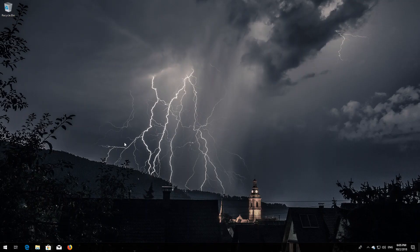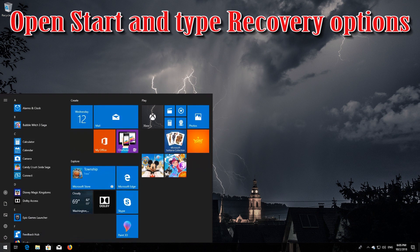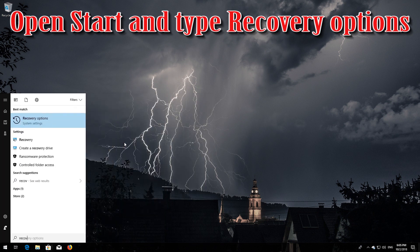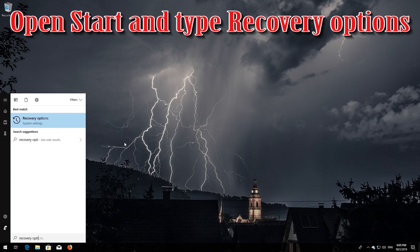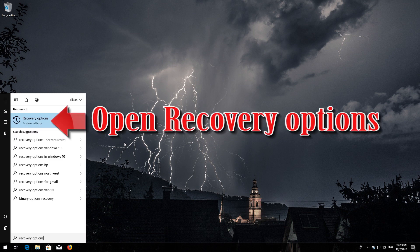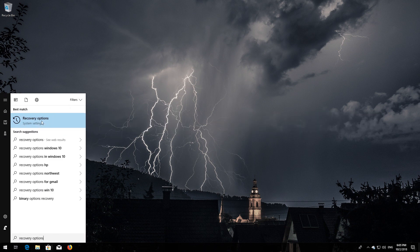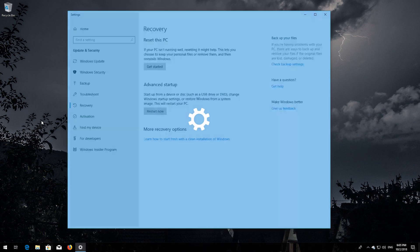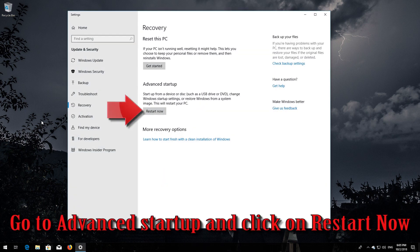If that didn't work, open Start and type Recovery Options. Open Recovery Options.